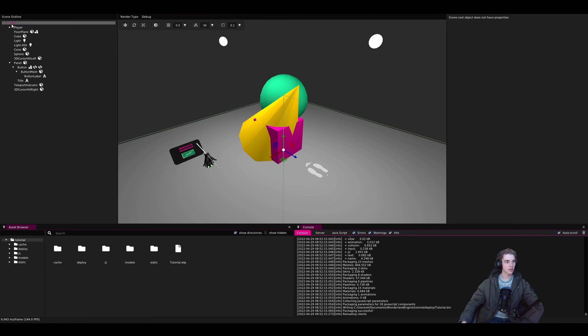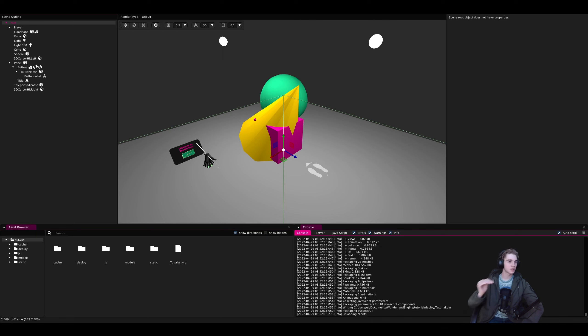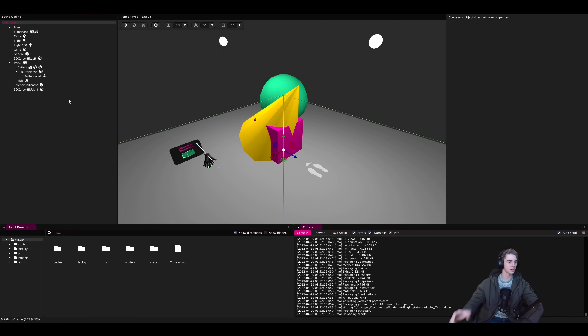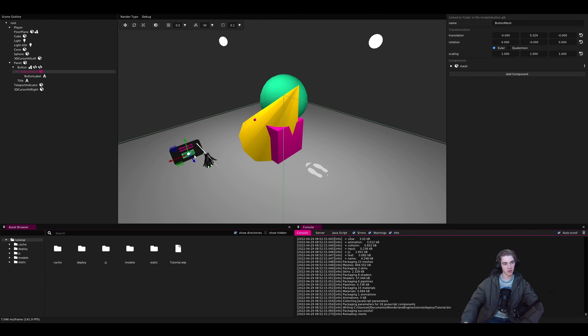If we look over to the left here, we can see the scene outline. This just displays a list of all the objects currently in our scene. If we click on, say, the button here, we can see that it also selects it over here in the outline.